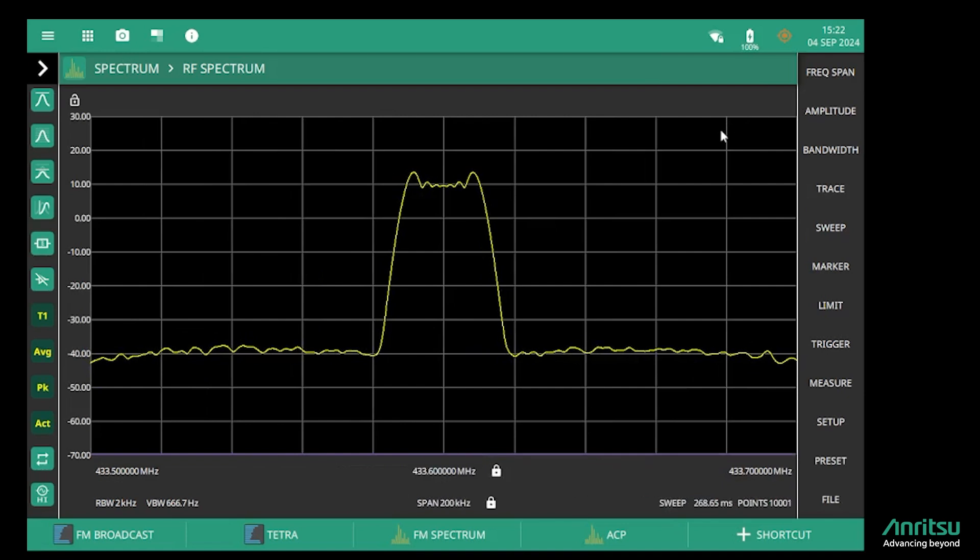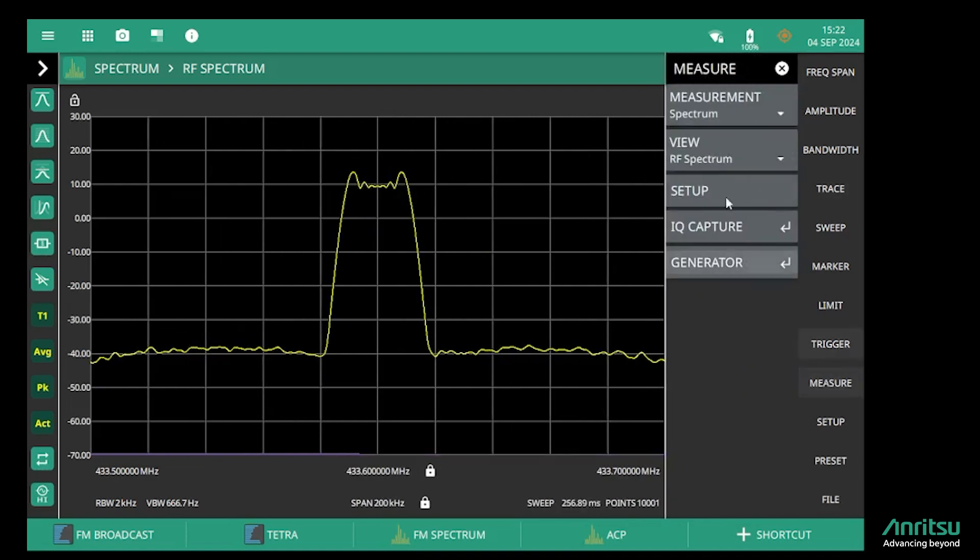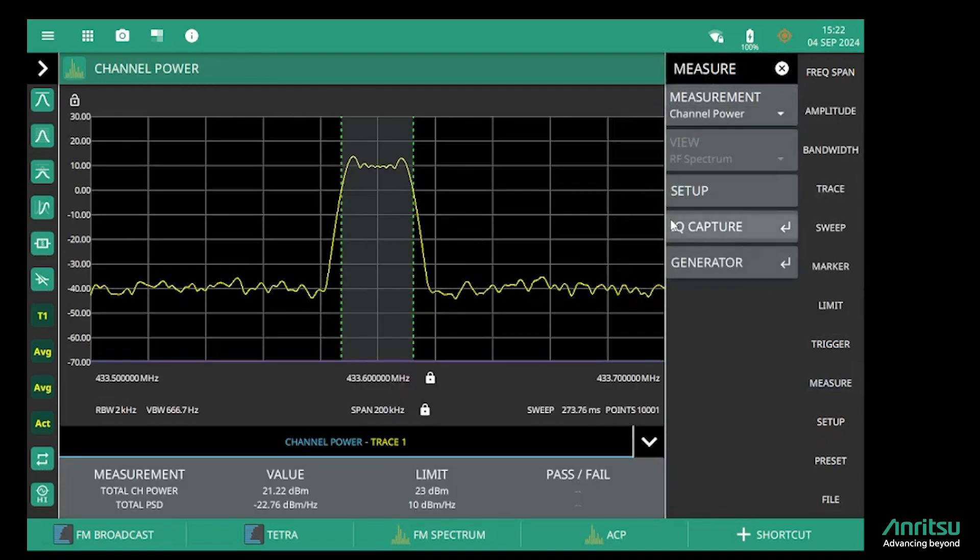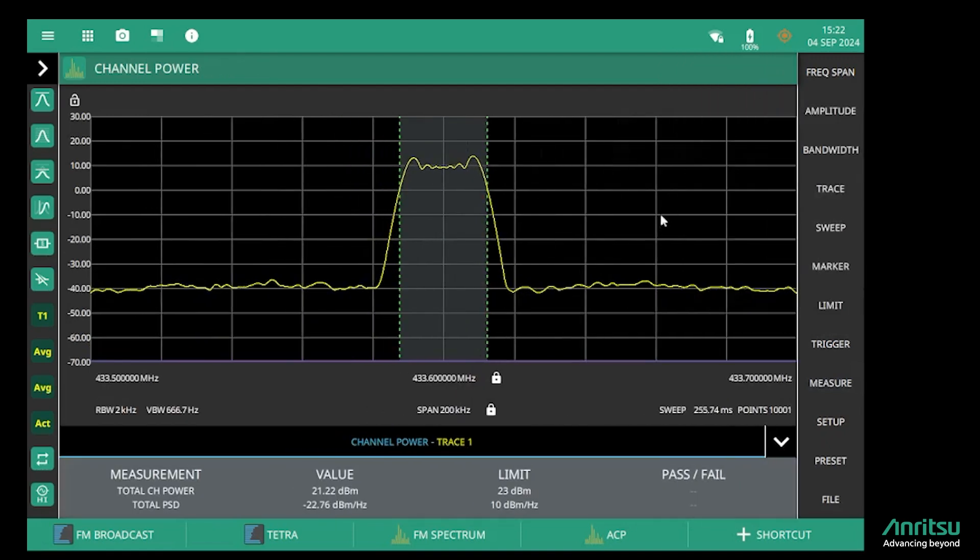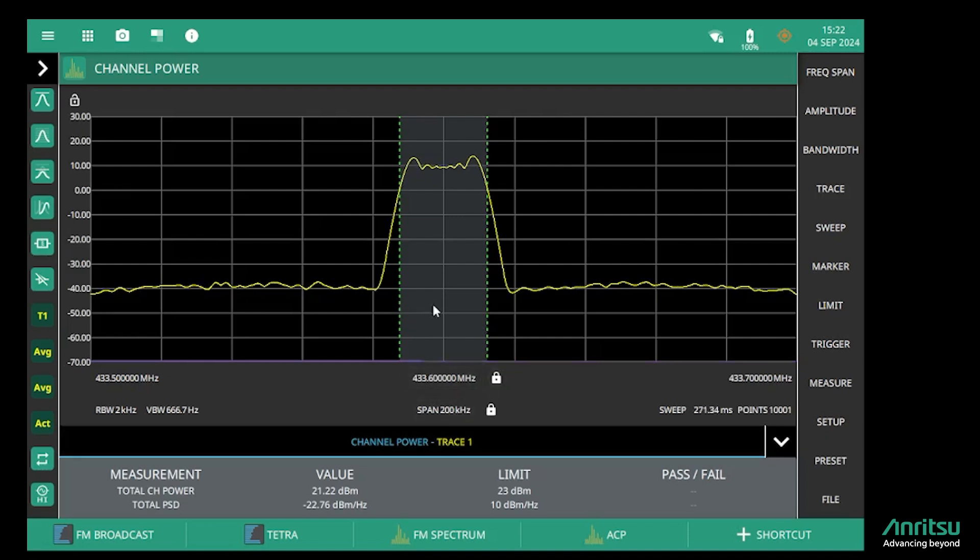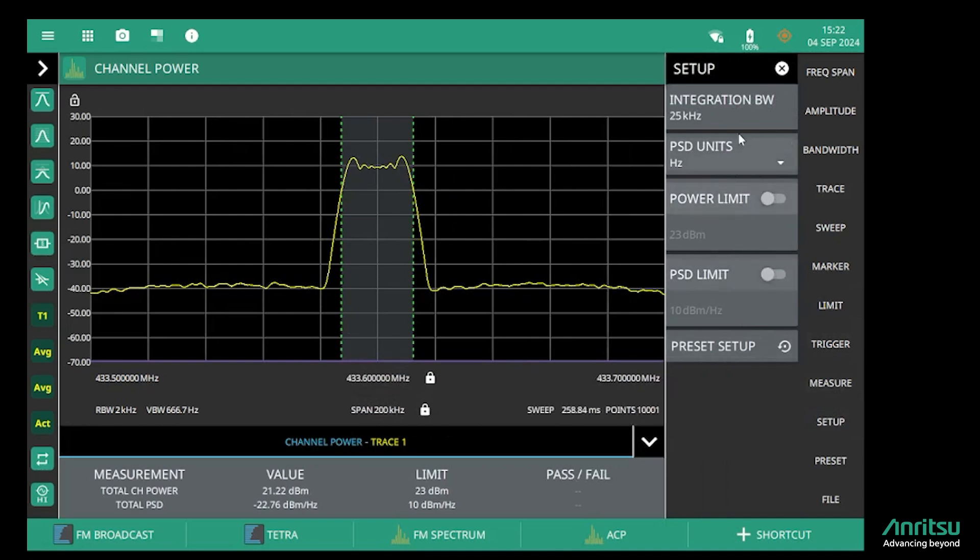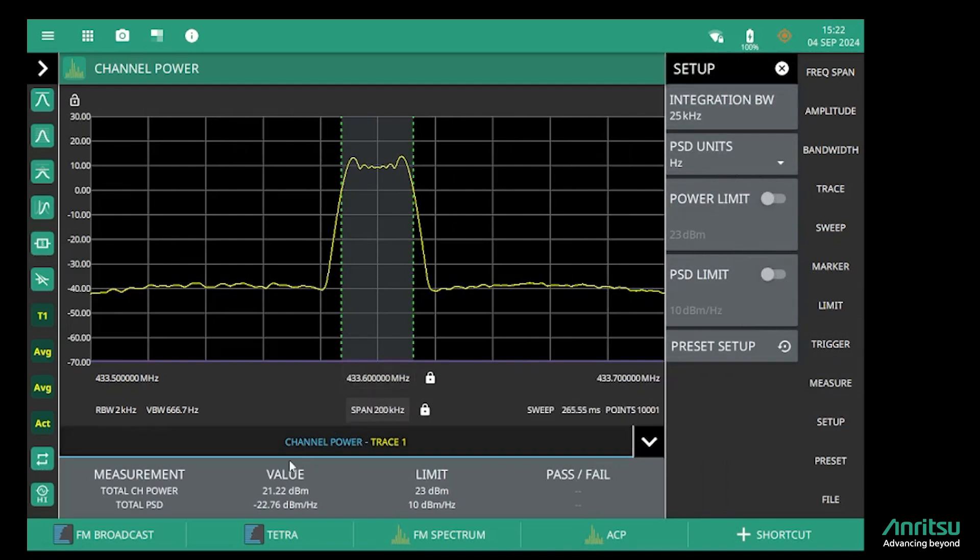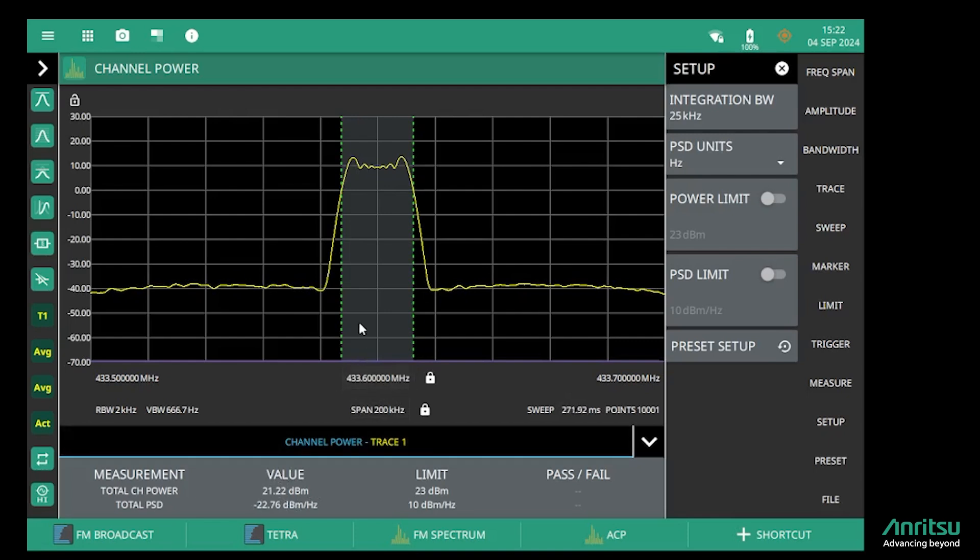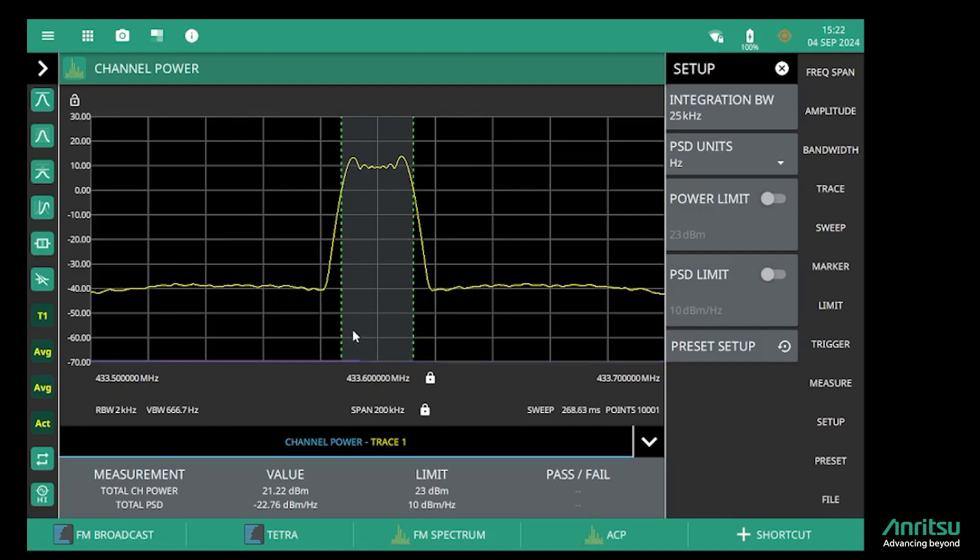The first measurement I want to show is the channel power measurement, so I select channel power from the measurement menu. Now we can see these two lines represent the 25 kilohertz integration bandwidth that I've configured, and we're measuring down here in the bottom of the display the channel power, which is defined as the area under the curve between these two dashed lines representing the 25 kilohertz channel that we're measuring in.